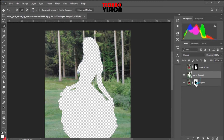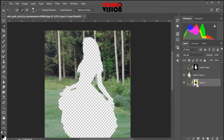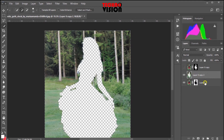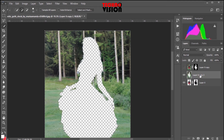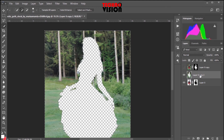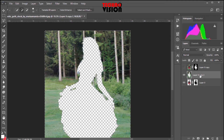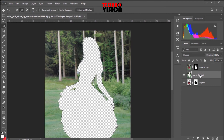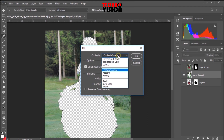Now let's click on the layer of the mask to control the mask. Let's select the layer of the mask. Now let's click on Ctrl+Shift+I. Now let's click on Shift+Backspace. Now let's click on the content.